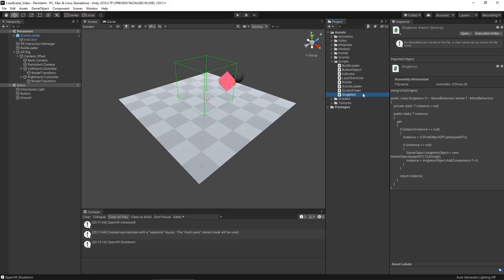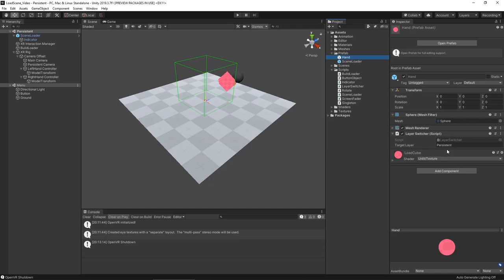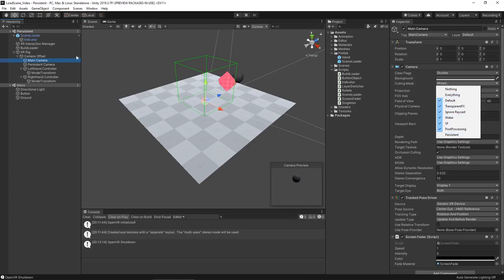Before we look at that screen fader script, let's look at our prefabs. We just have one for that scene loader, which is pretty simple. But we also have some for the hands, which these are just simple spheres. We have that layer switcher on it, where our target layer is just going to be the persistent layer, which I kind of glazed over a little bit. So we'll take a look at that some more. I did talk about that camera depth, but I didn't talk about the layers. You'll see on our main camera here, if we go to our culling mask, it's currently set to mixed because it's going to render everything but what's on the persistent layer. While if we go to our persistent camera, it's only going to be rendering things on the persistent layer.